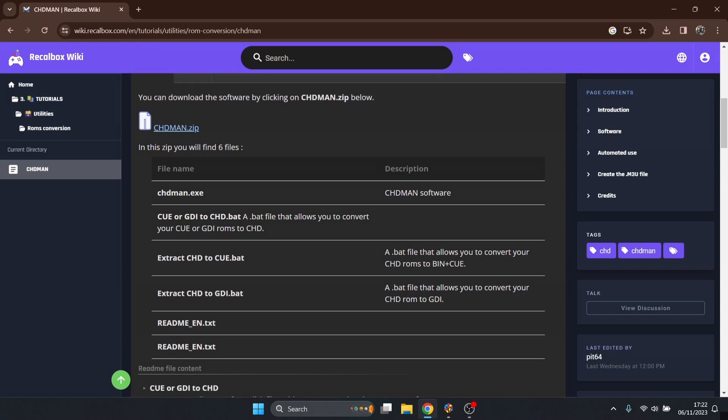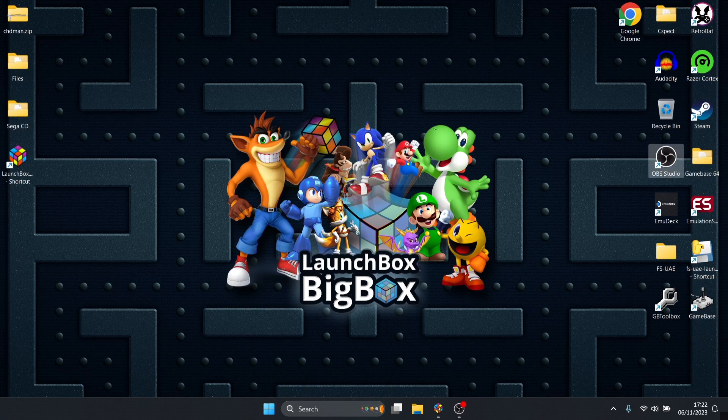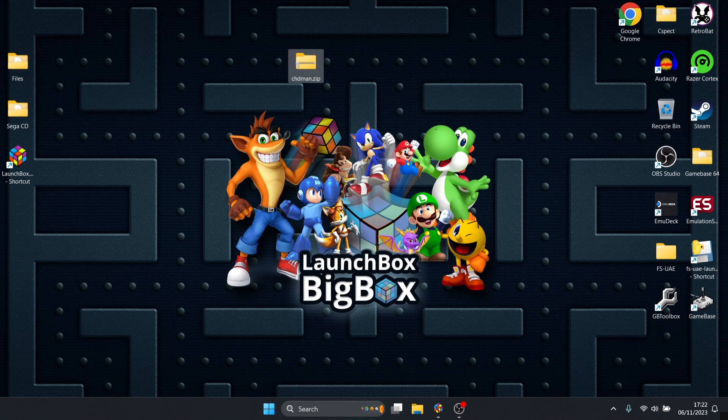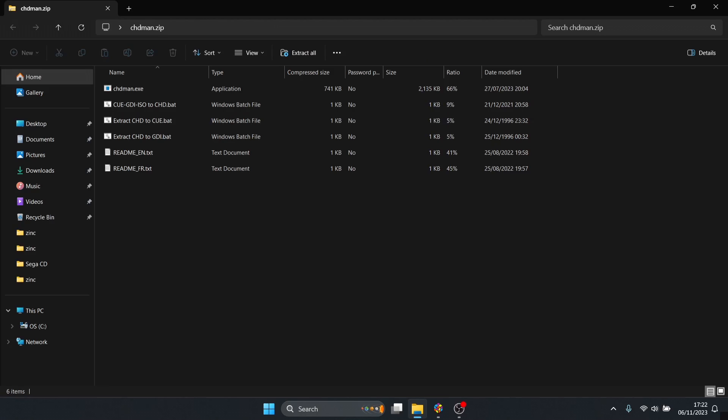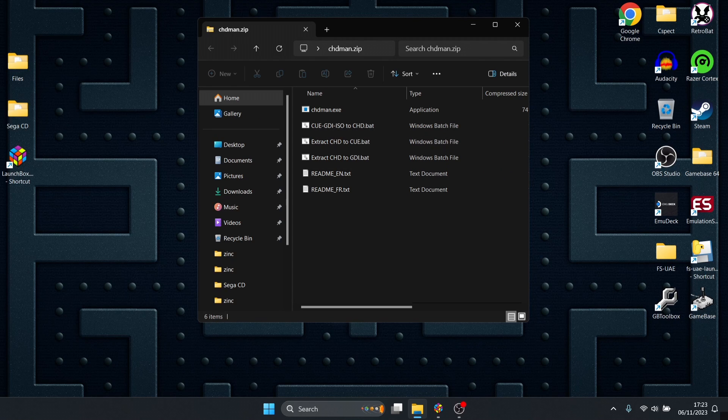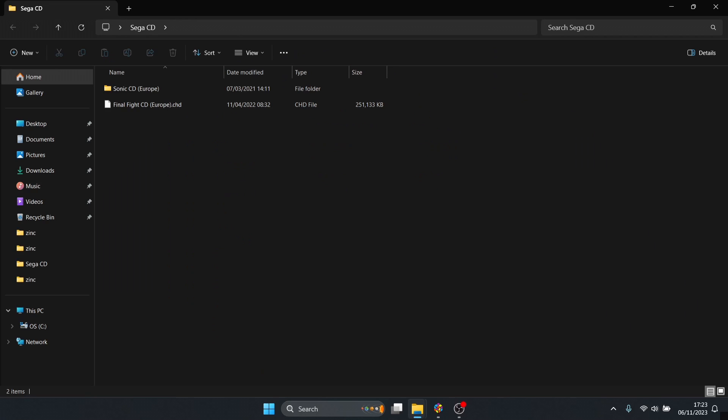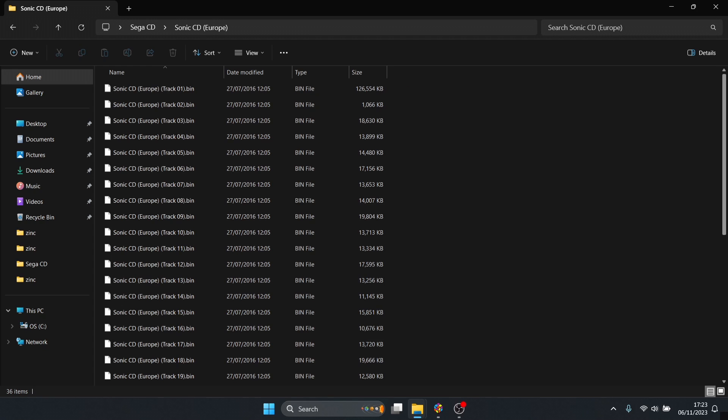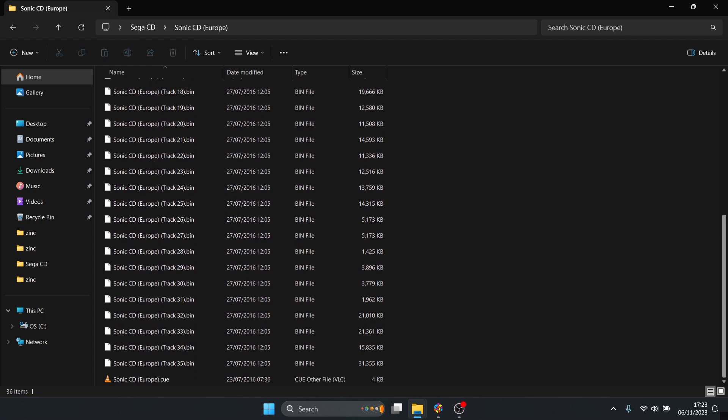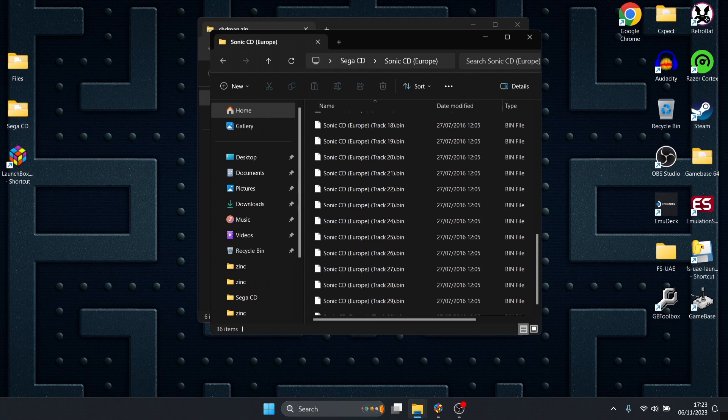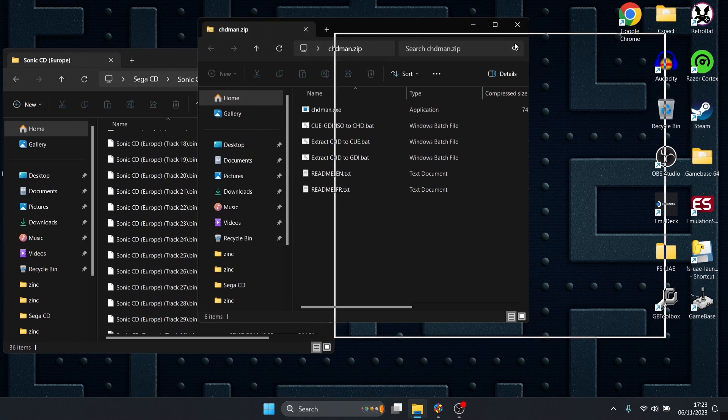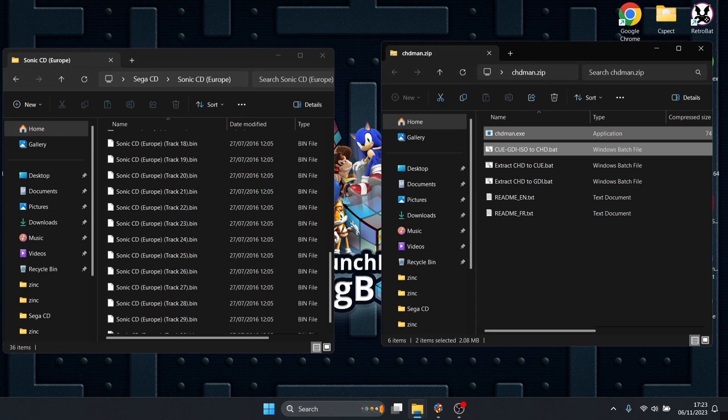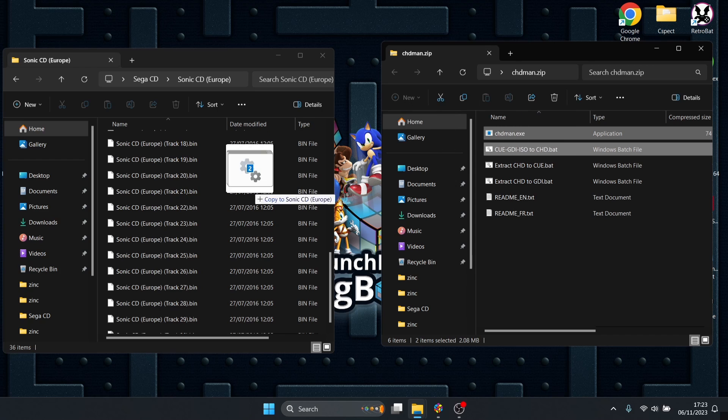Head over to this website and download chdman.zip. Once you've got that, you'll have several different files including batch files. If I go into my Sega CD folder, I've got a couple of games including dot CHD which is Final Fight CD, but more commonly people will have these ripped from CD discs. We're going to use chdman and highlight chdman.exe as well as the one beneath it and drag both of these into that folder containing your bin and dot cue files.